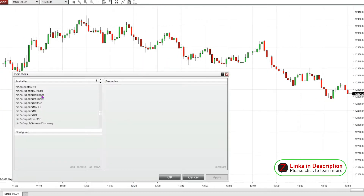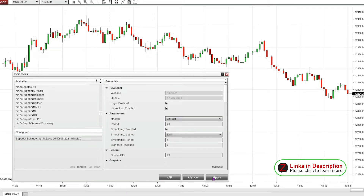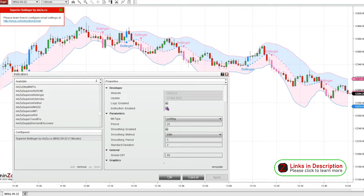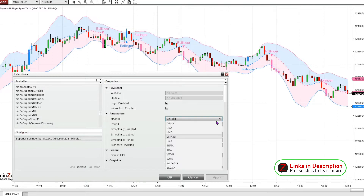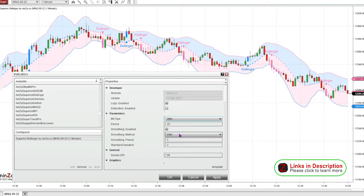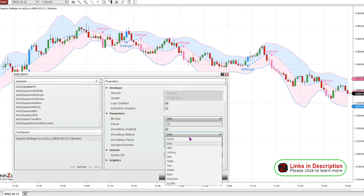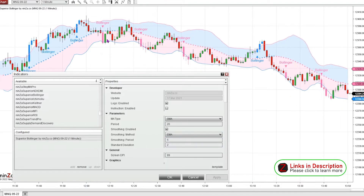I'm going to go ahead and add a Ninza Superior Bollinger to this chart. That's what it looks like right out of the box. I'm sure most everyone has used the Bollinger indicator, and with the Ninza Superior Bollinger it just makes it a lot more visually appealing and you have way more options for customization. You can choose the MA type between any of these options, and it has bars and signals for when a bar closes outside of the Bollinger lines on the upside or the downside.